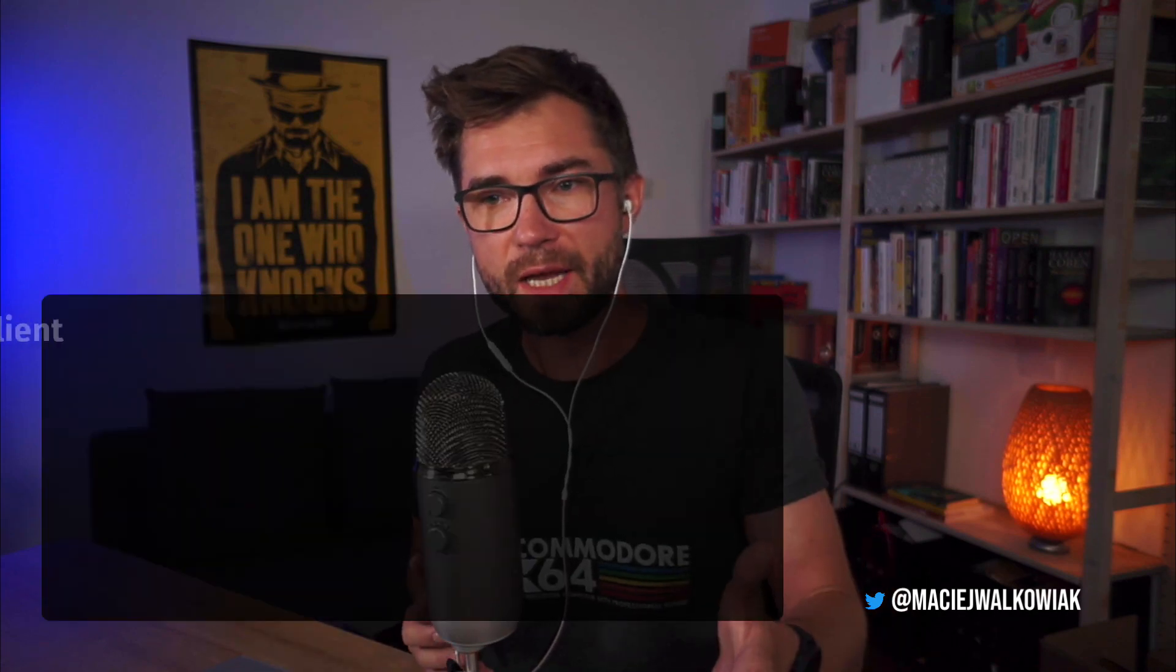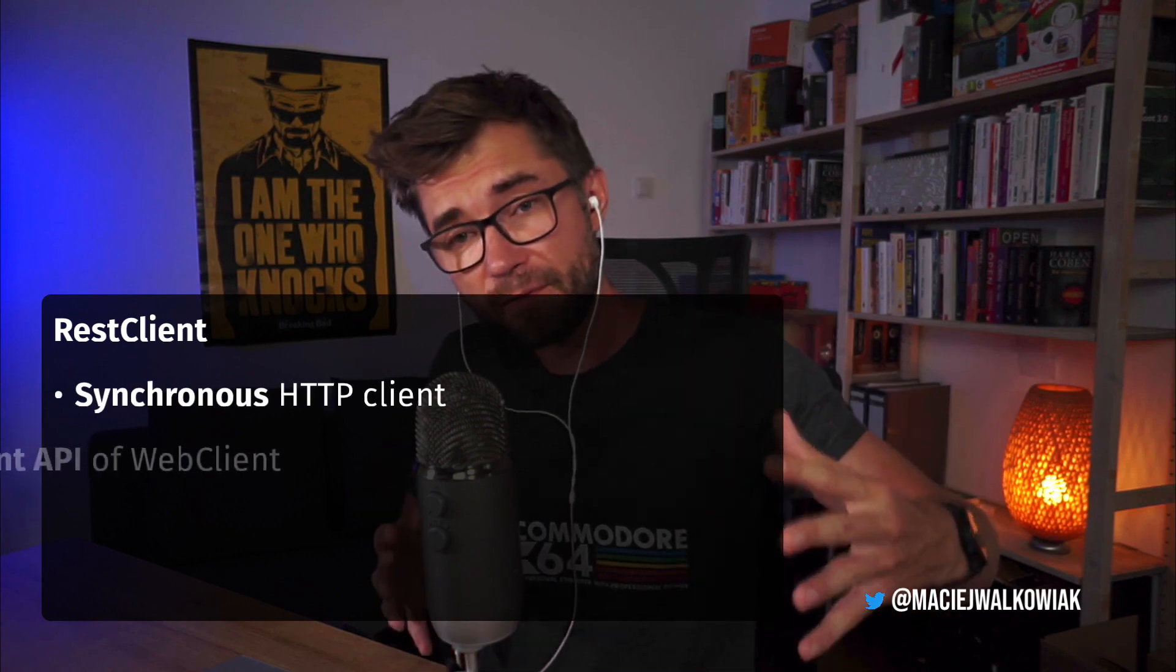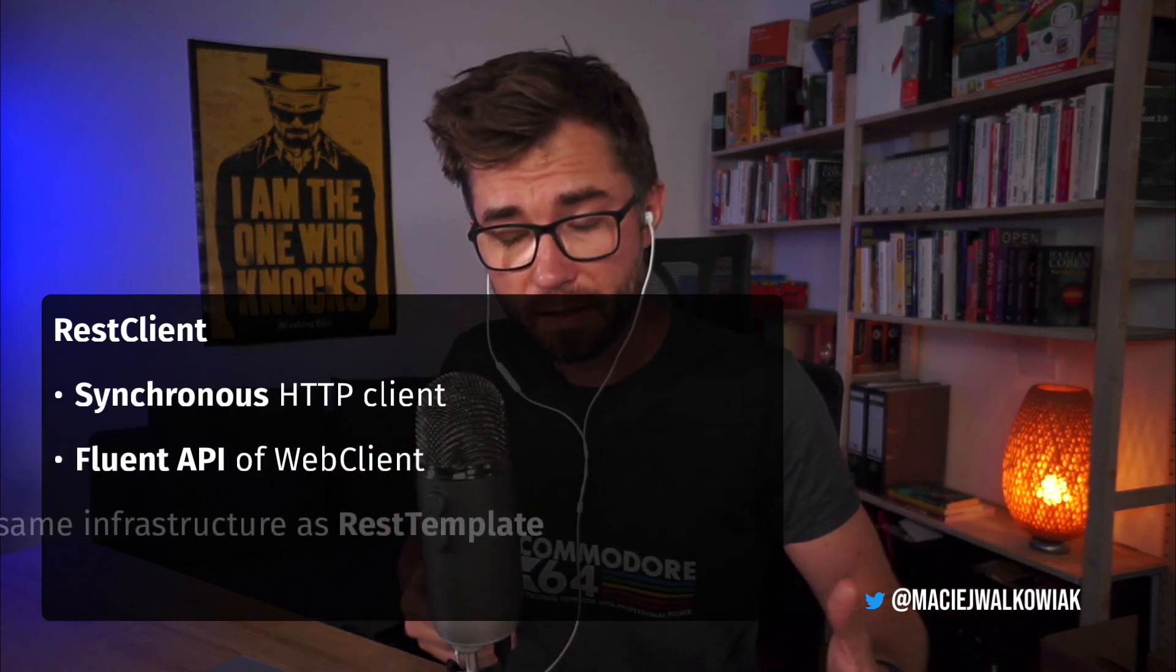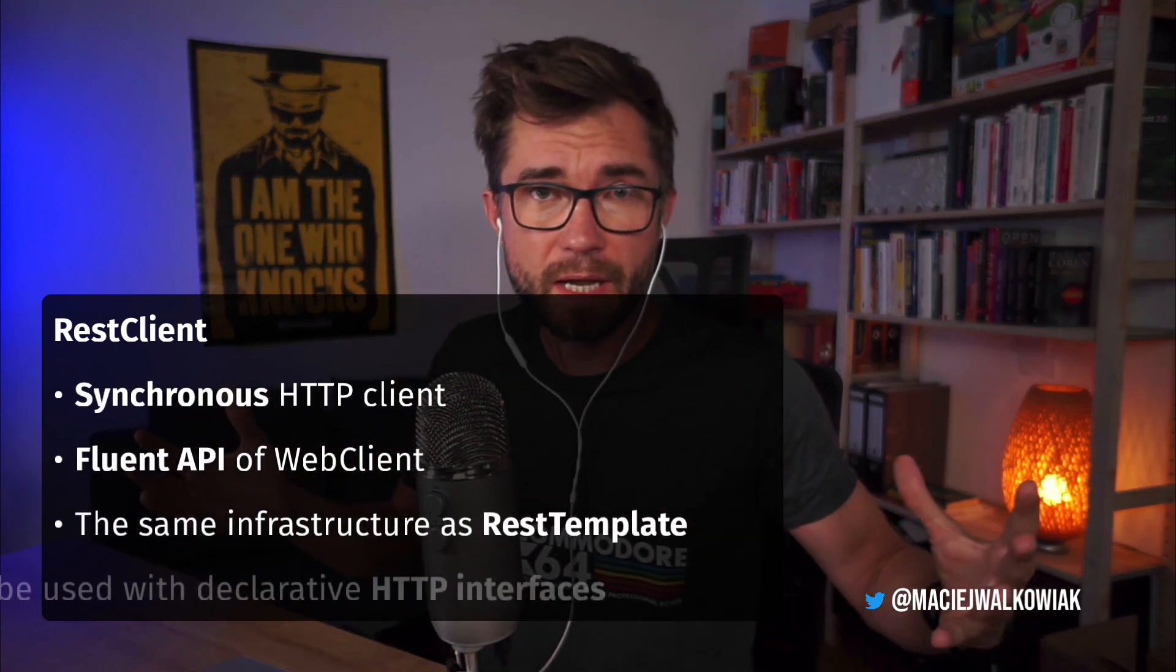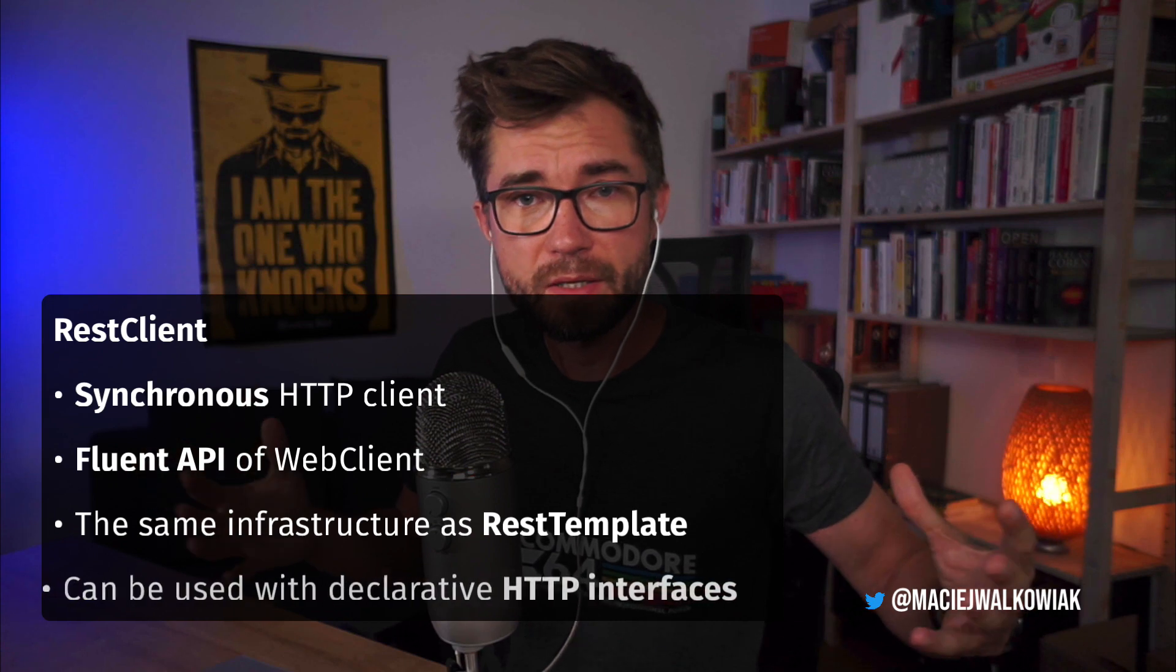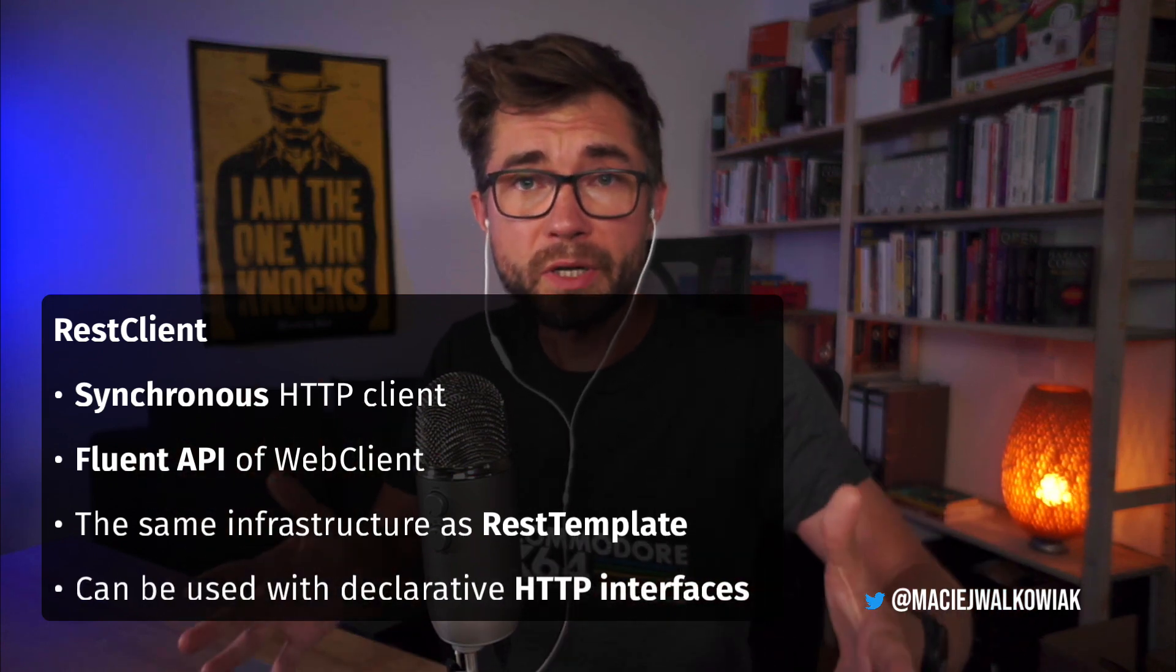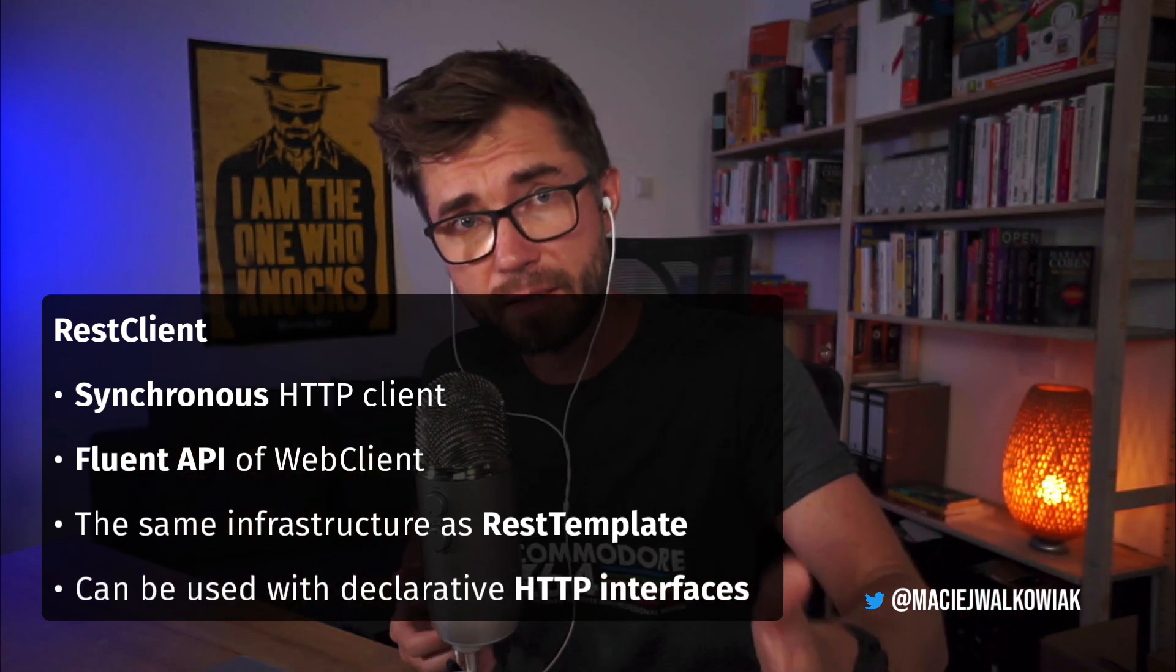To summarize, REST Client is a synchronous HTTP client with a fluent API of the Web Client, and the same infrastructure as the REST Template. And it can be used with the declarative HTTP interfaces. So it is a new, modern alternative to the REST Template.